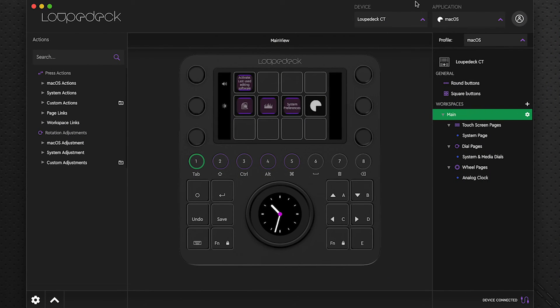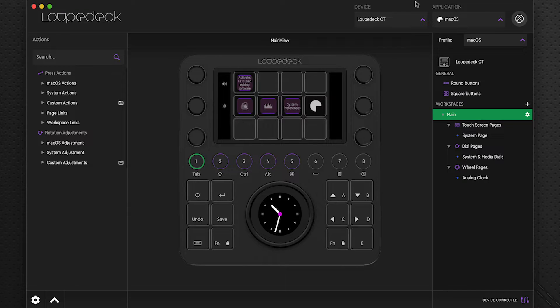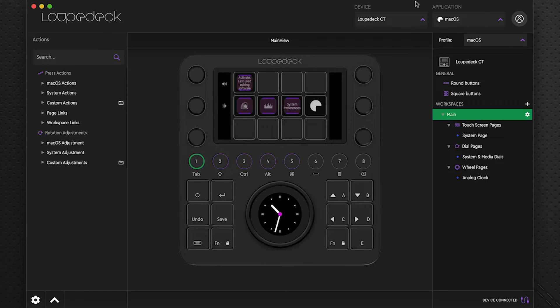Now Loop Deck has just recently released their new software that allows us to add our own custom icons. So this is going to really change how we interact with the Loop Deck.